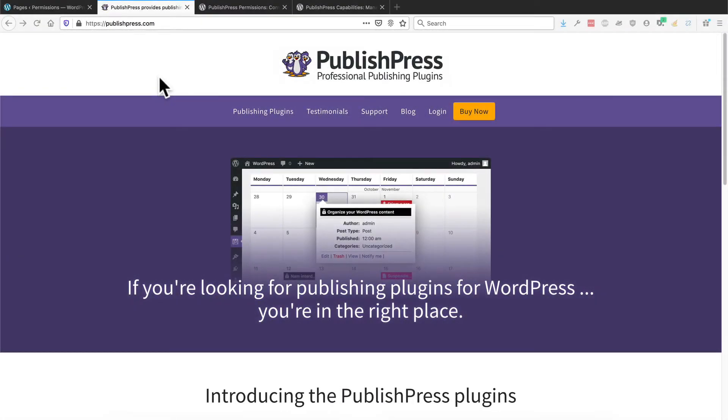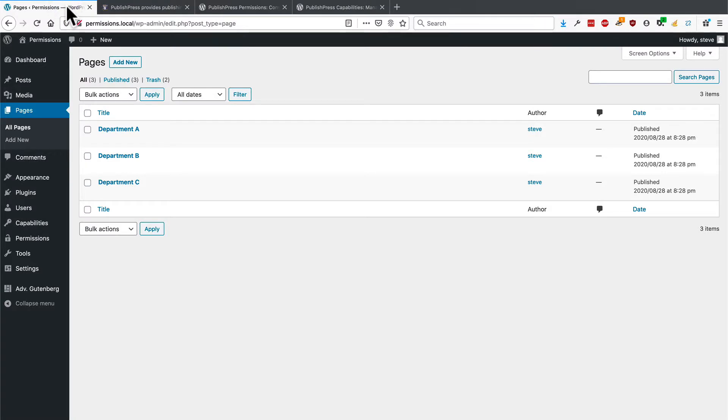Hey everyone, this is Steve from PublishPress, and if you're looking for publishing plugins for WordPress, you're in the right place. We create plugins that allow you to do really flexible things with the publishing setup on your site, and this video is going to be one example.